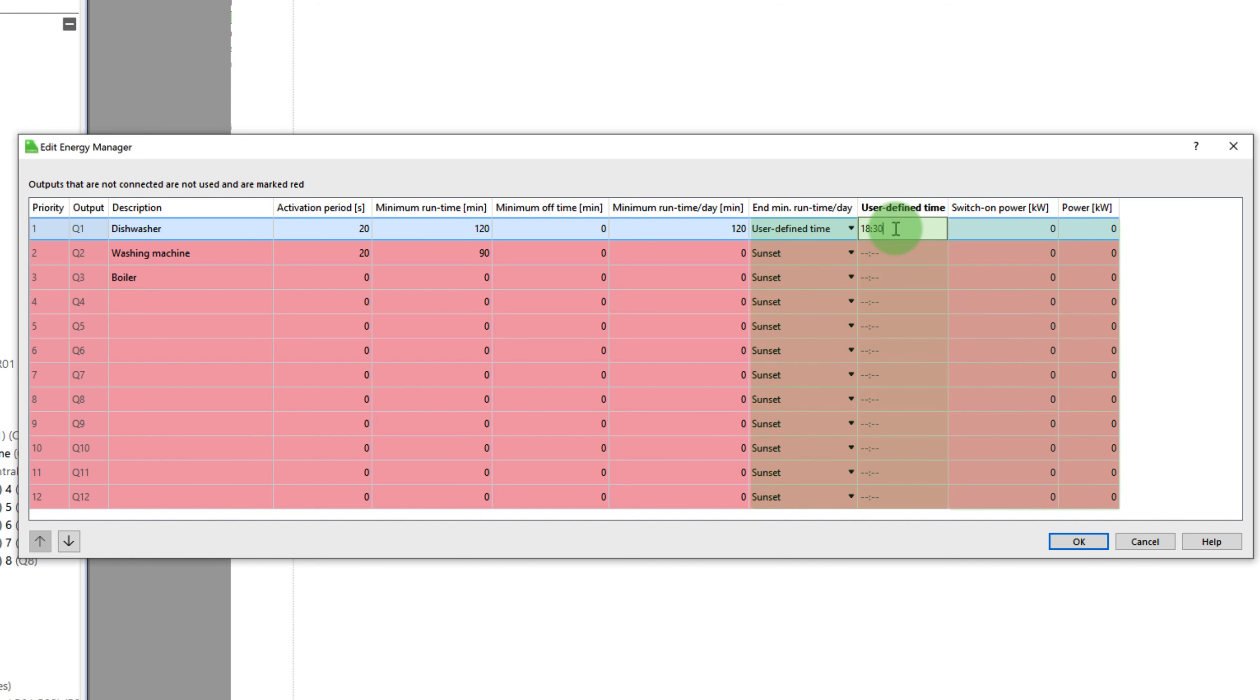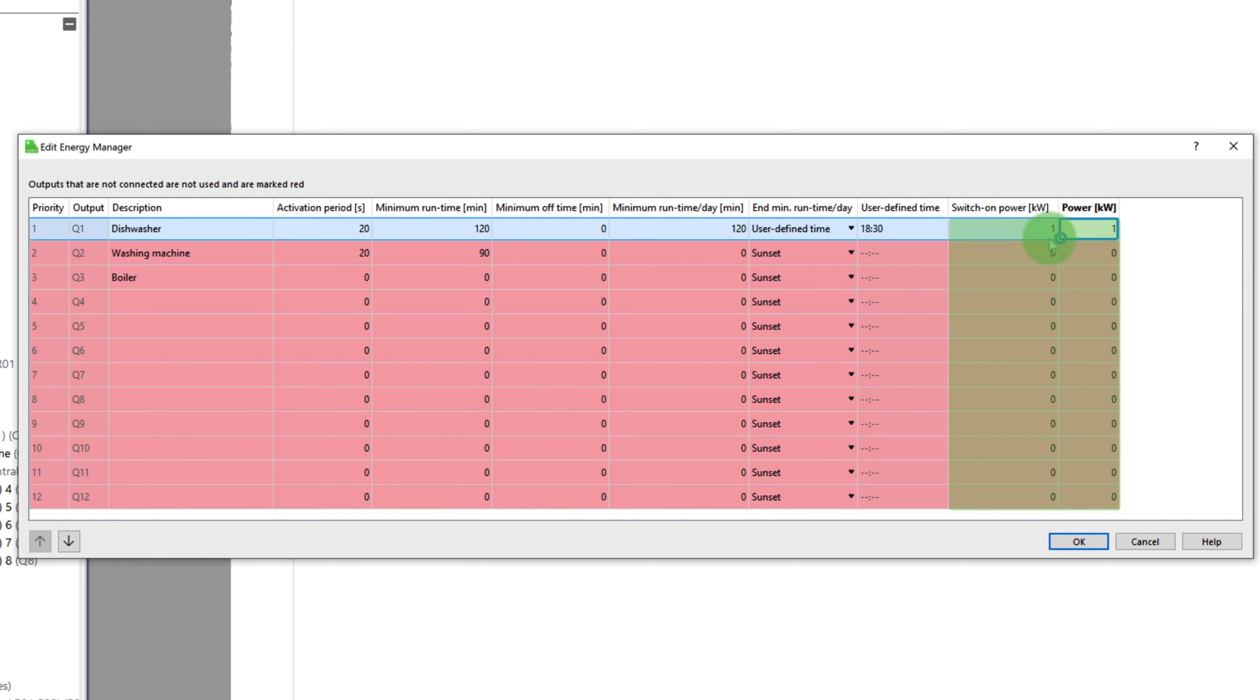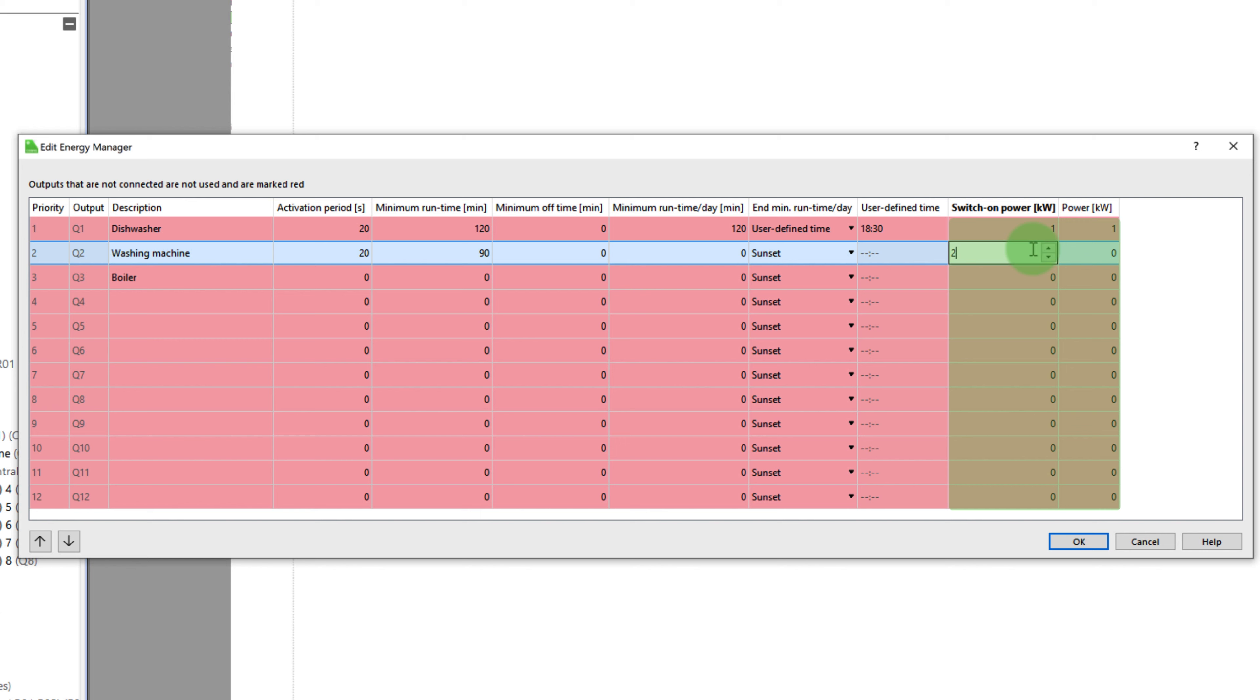If no more surplus energy is available, the function block switches the devices off again. A device that has already reached its minimum runtime is then turned off to give other devices the opportunity to be activated. With the end of minimum runtime per day variable, you can define the time by which the minimum runtime per day must be reached.